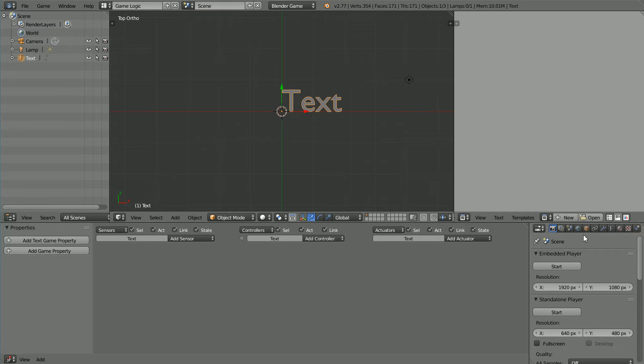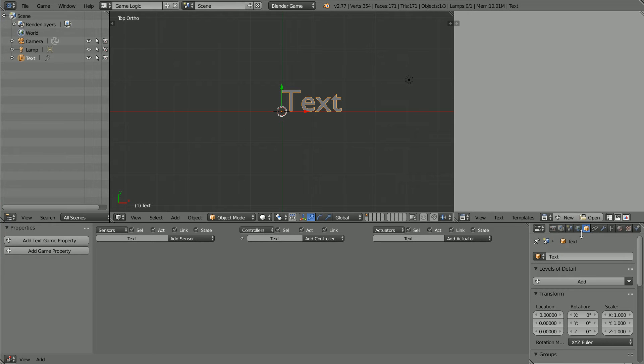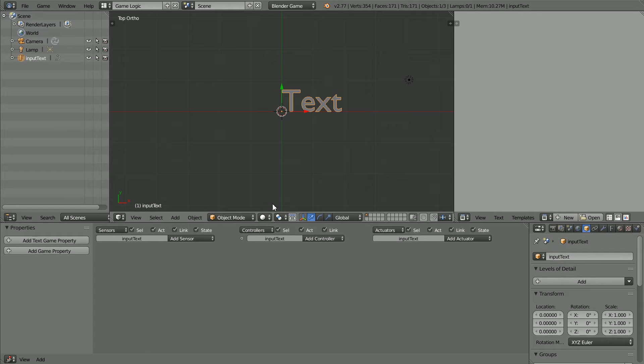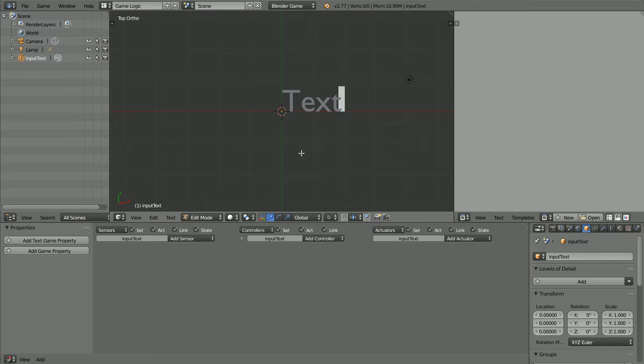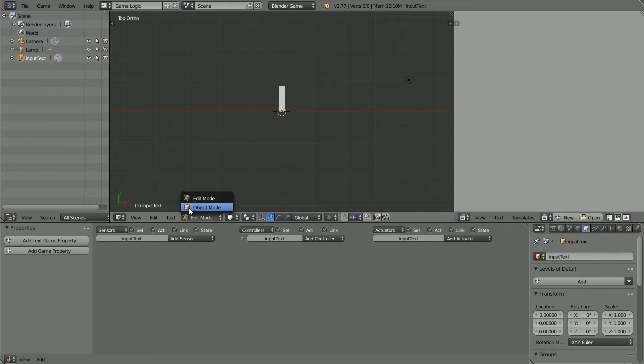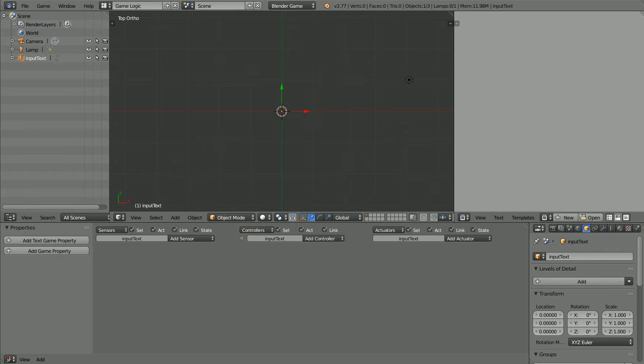Click the Object Properties button and give the text object a more meaningful name: input text. There will be an output text. Go into Edit Mode and set the initial value of the text to nothing, empty string, and back into Object Mode.